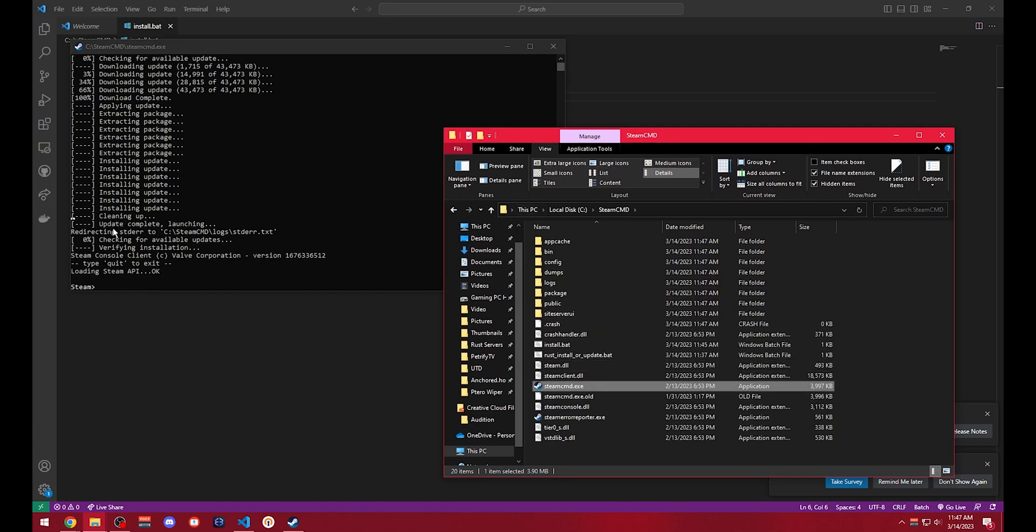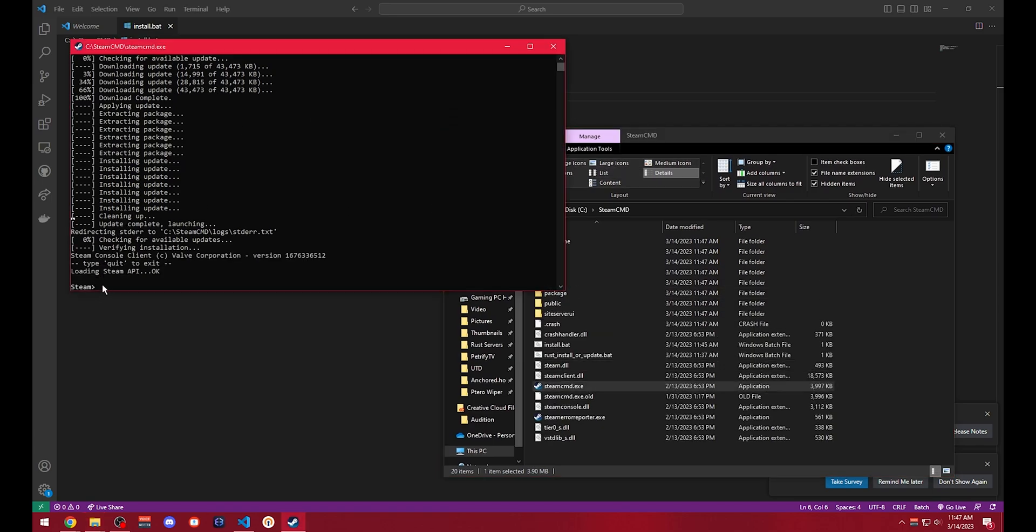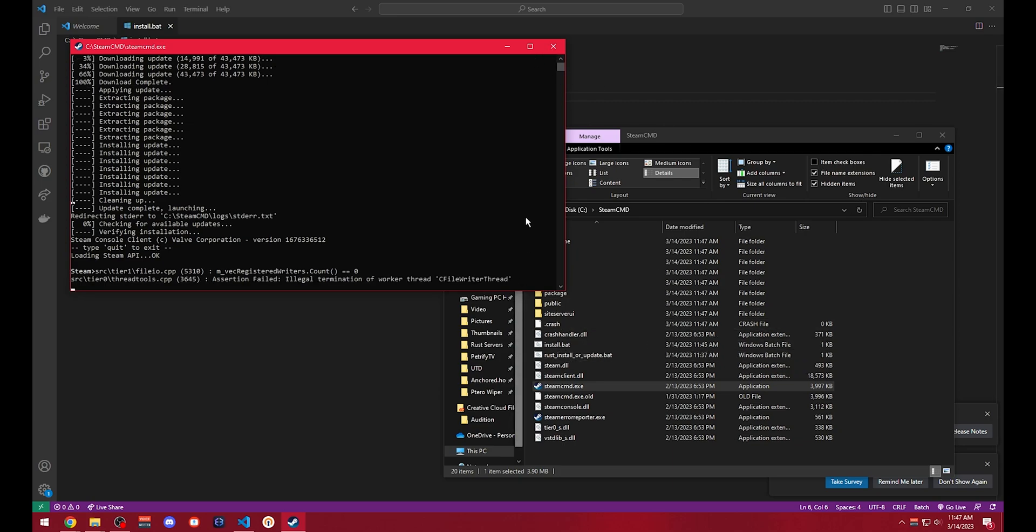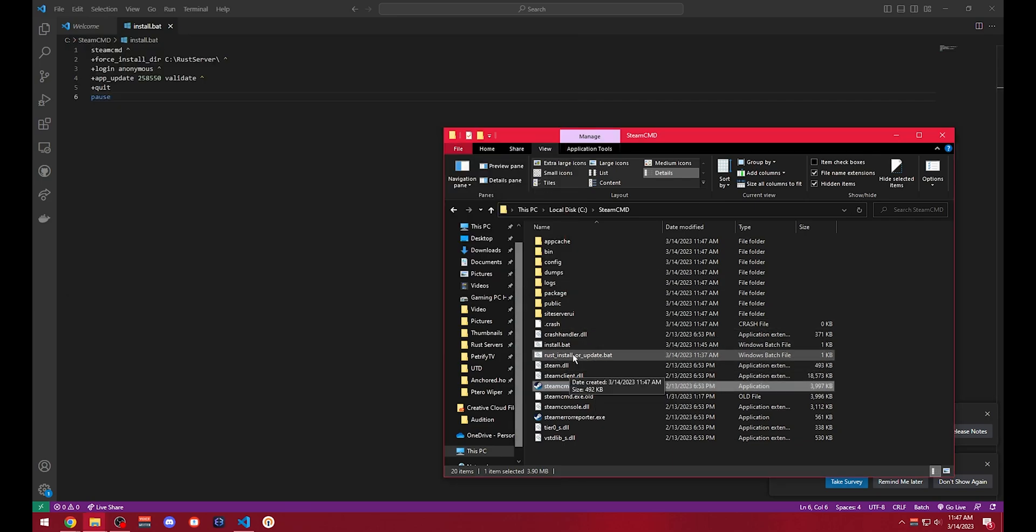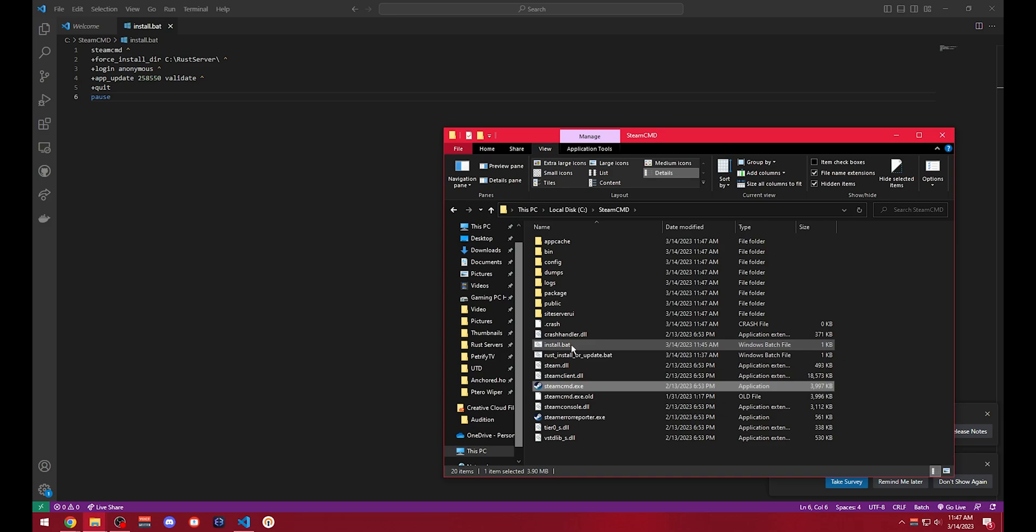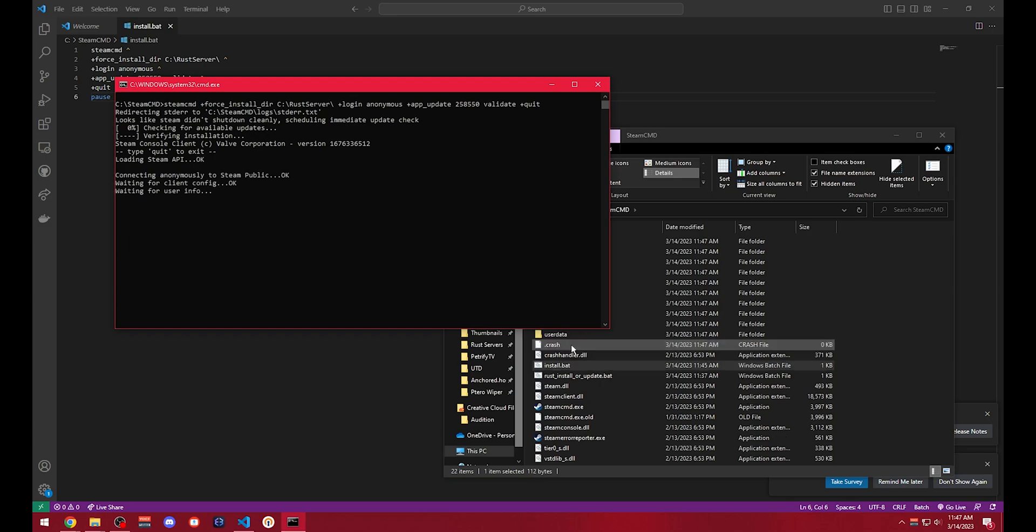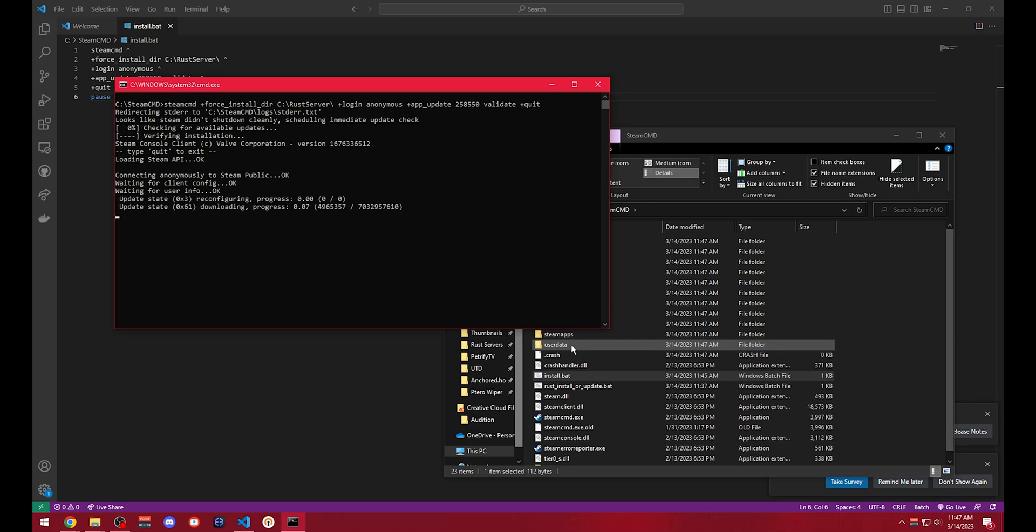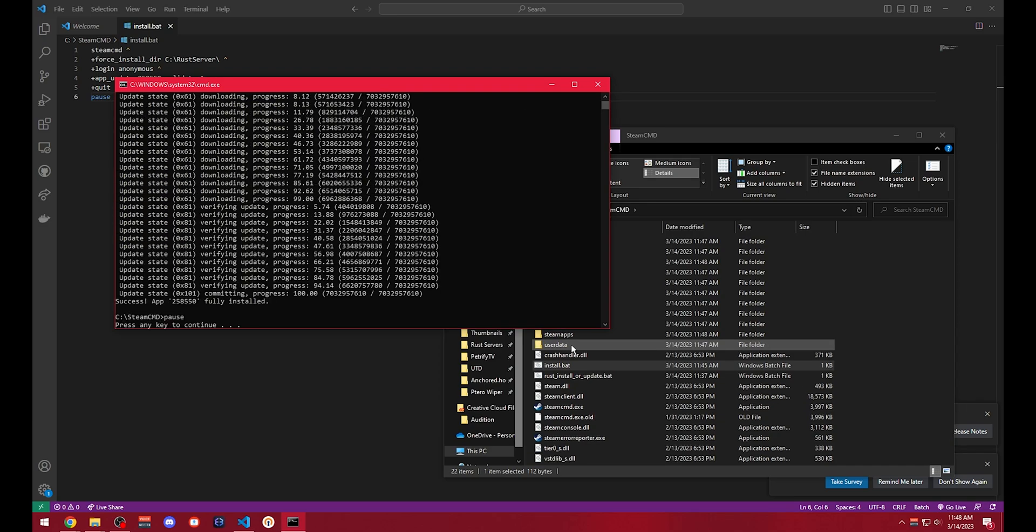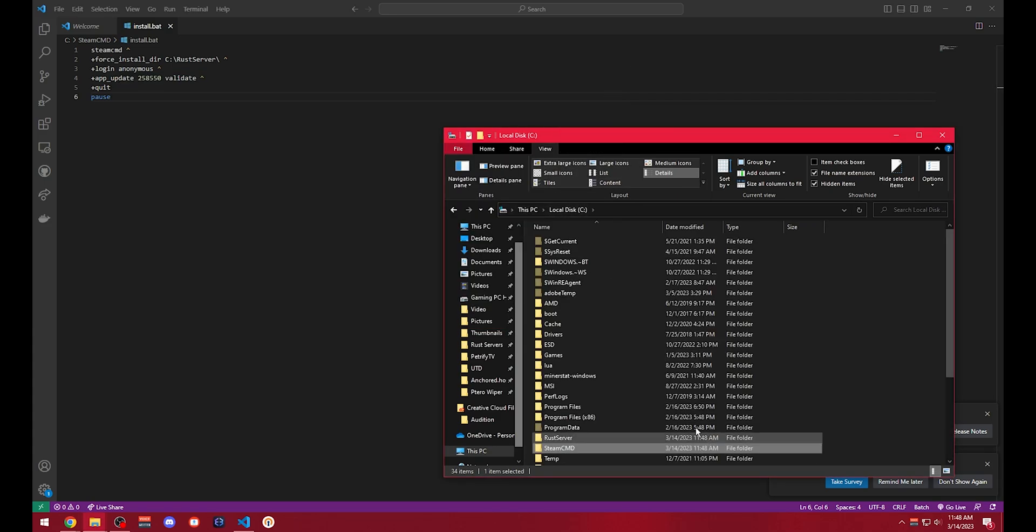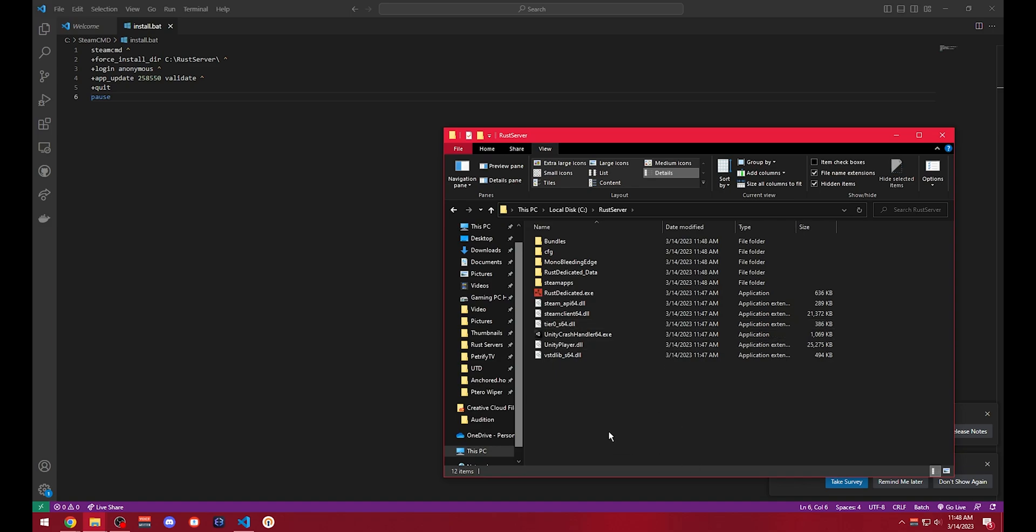After it shows all this and we get prompted with the Steam and the caret we will go back and we can close out of this. Now with the installation batch file that we created earlier we can simply run this. And this will actually install all the crucial files that we need into the RustServer directory that we just created at the base of our C drive. Now that we get a success message we know that if we go back to our RustServer directory we should see all of these files.